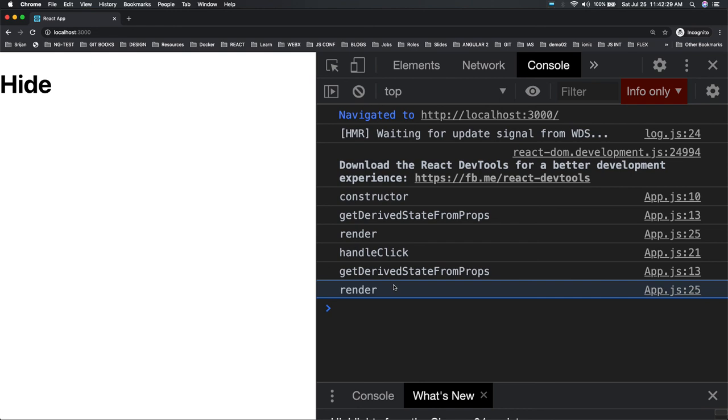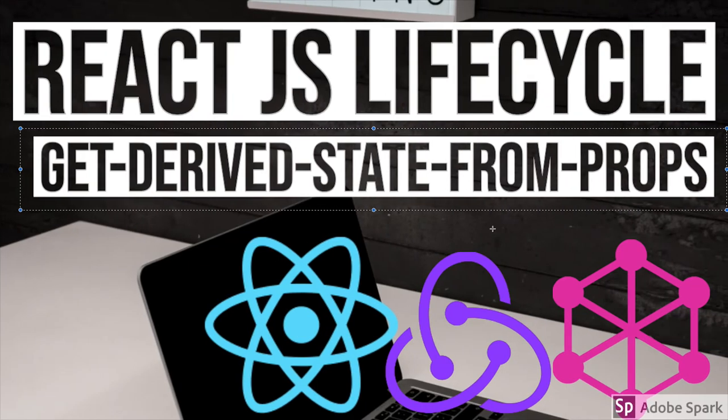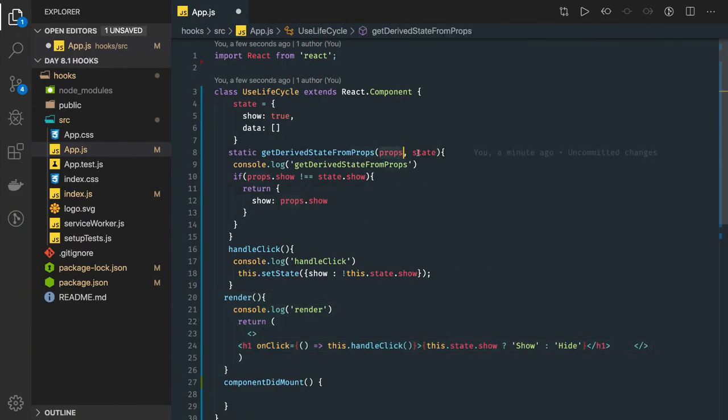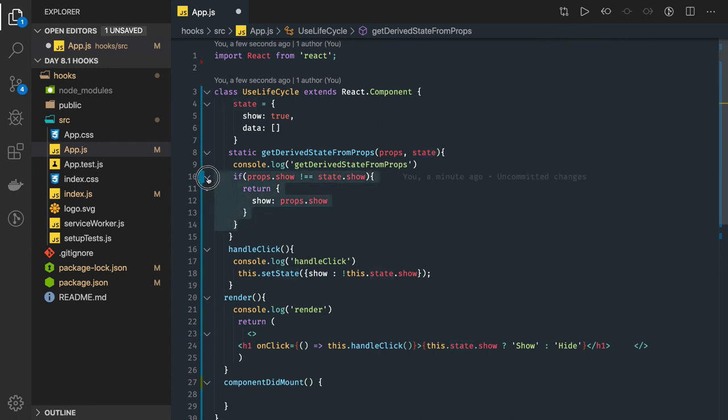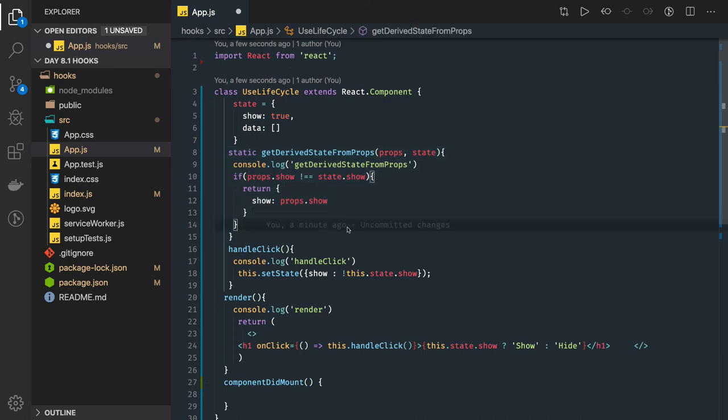getDerivedStateFromProps we have already seen can act in different places. Here we are passing props and state. It basically can do the props check - if props is different then it will actually derive the state for your local component based on the props you are receiving from the parent component. In the next video let's talk about the other lifecycle method which is getSnapshotBeforeUpdate.